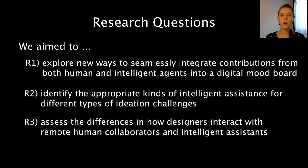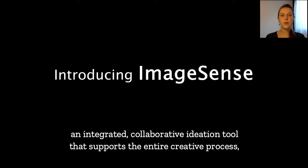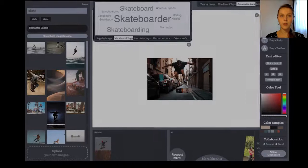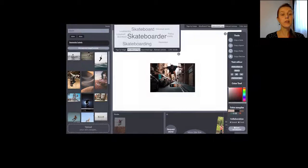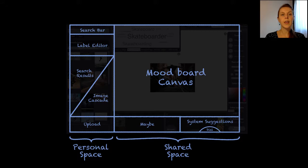With that in mind, I introduce ImageSense, an integrated collaborative ideation tool that supports the entire creative process from material collection and composition to reflection and communication. It consists of a shared space with other designers and a private space for searching, intelligent suggestion agents, and other reflection tools.